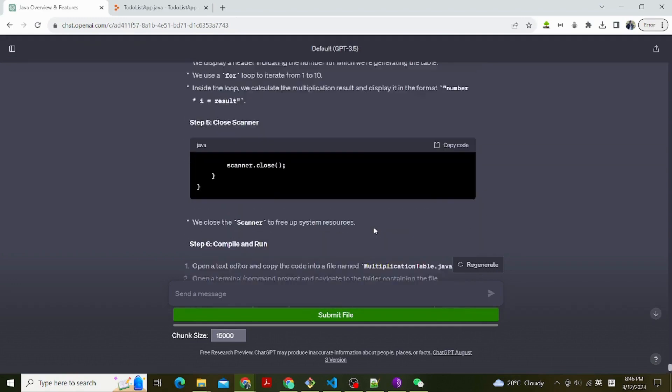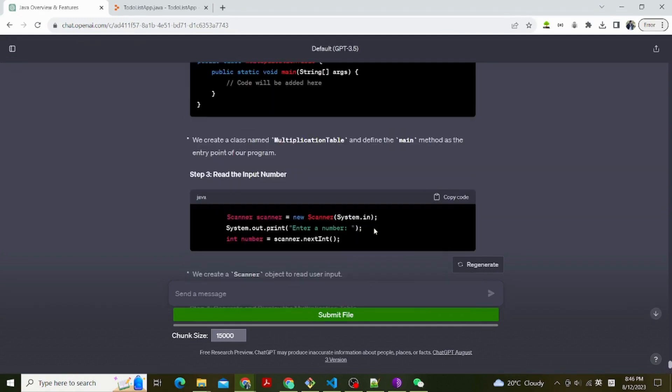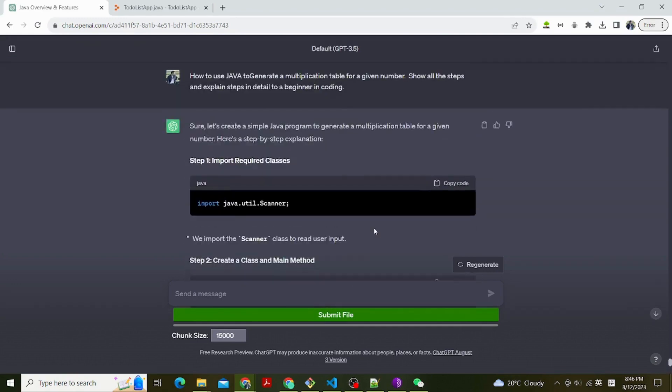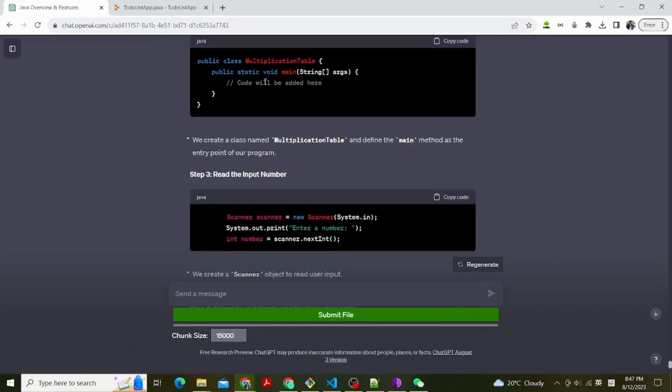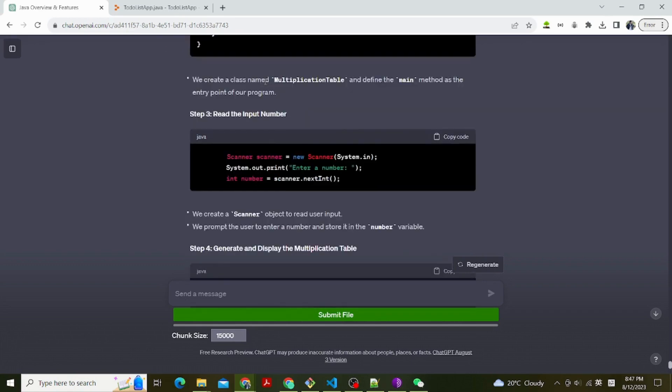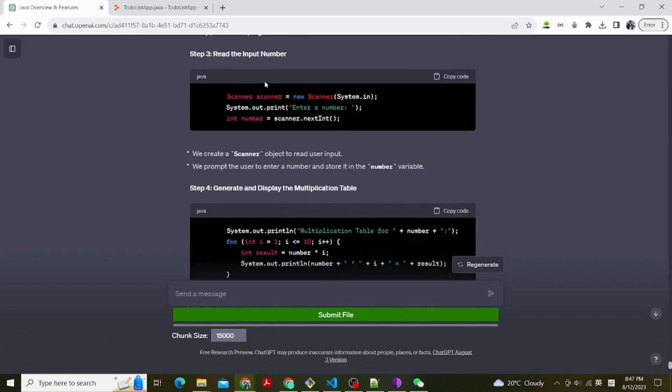Step 1, setting up the basics. The first thing is to open a text editor. Open a plain text editor like Notepad on Windows, TextEdit on MacOS, or any code editor you prefer. We are using Replit. It is a platform where you can write, run, and share Java code online.